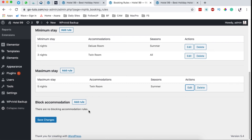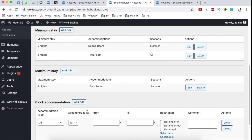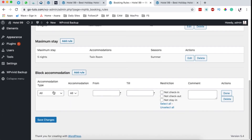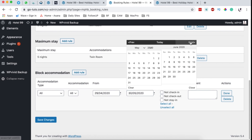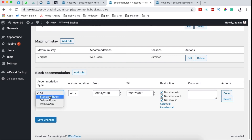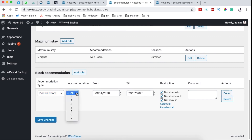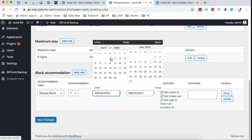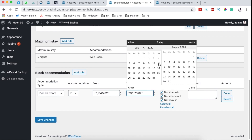Why would you block an accommodation? Because you may be doing a renovation on that specific accommodation, or you want to reserve it for a specific person, or you are making over the whole room. You can simply add a rule and choose to block all accommodations from a specified date to another date, specifying whether someone is not able to check in, check out, or even stay. If you want to block the deluxe room — for example, a specific room like room 7 which is under renovation — and the renovation will take about a week, you can set it from the 1st to the 11th.